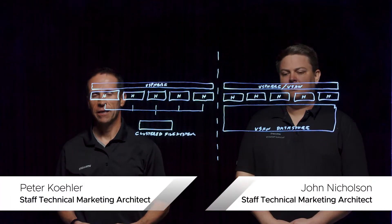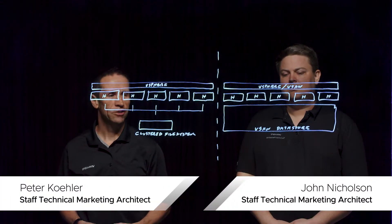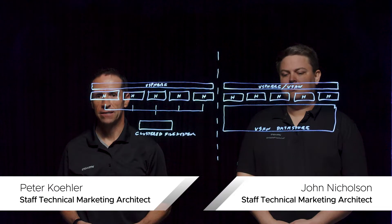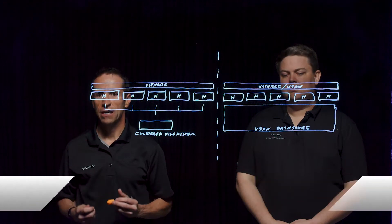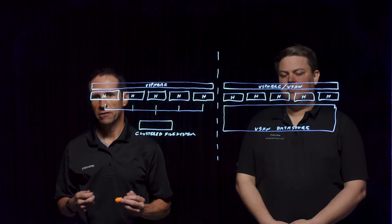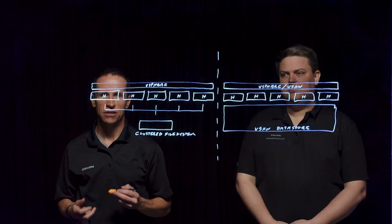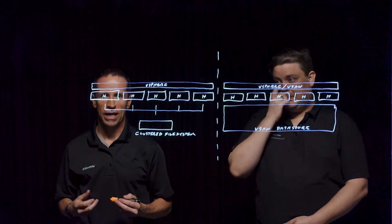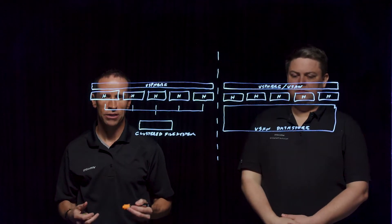Welcome to this Lightboard session everyone where we're going to learn a little bit more about vSAN. In this session we're going to better understand what object storage is as it relates to vSAN and how it compares to a traditional clustered file system.